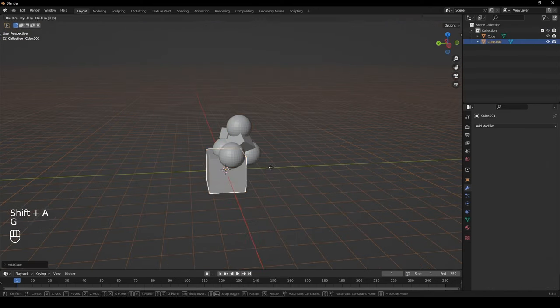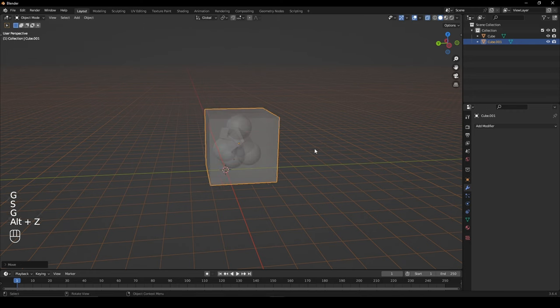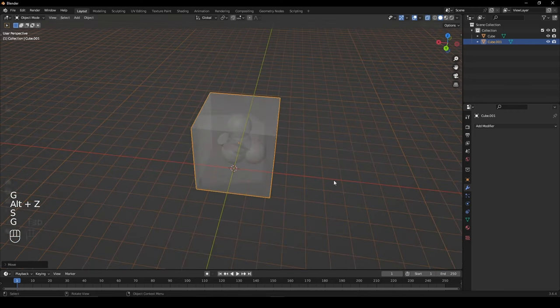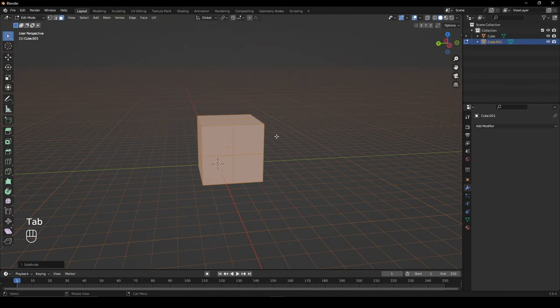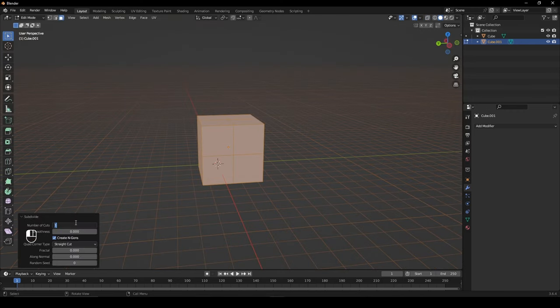Add a cube and ensure it encompasses all of your objects. Subdivide the cube and set the subdivisions to around 30.